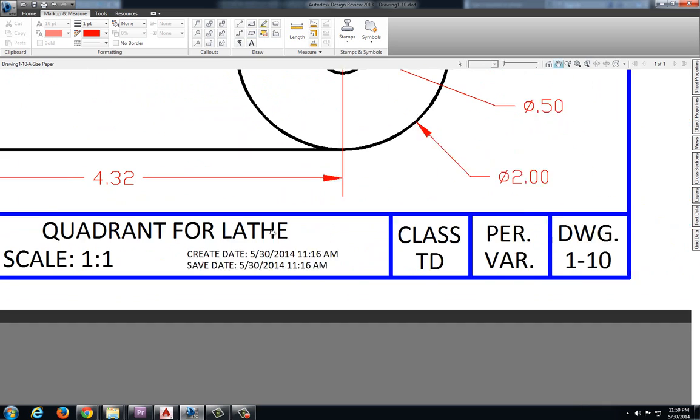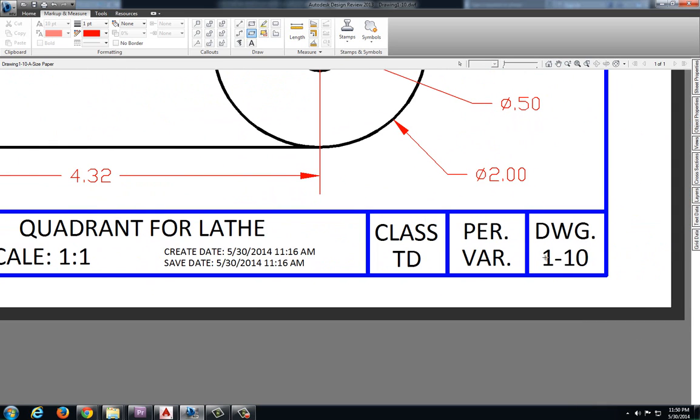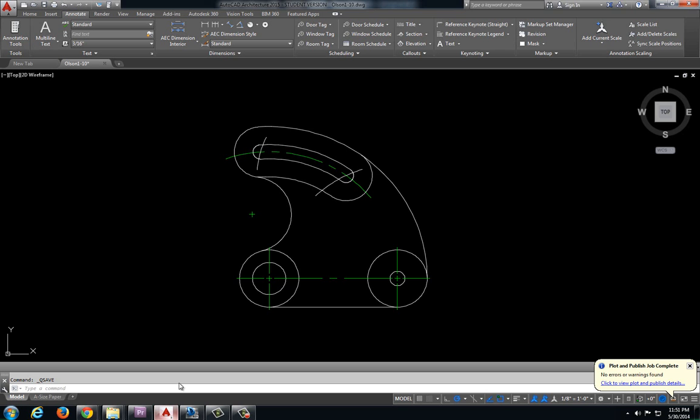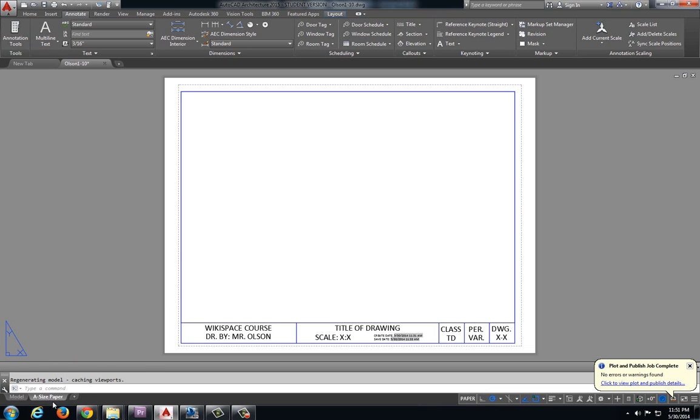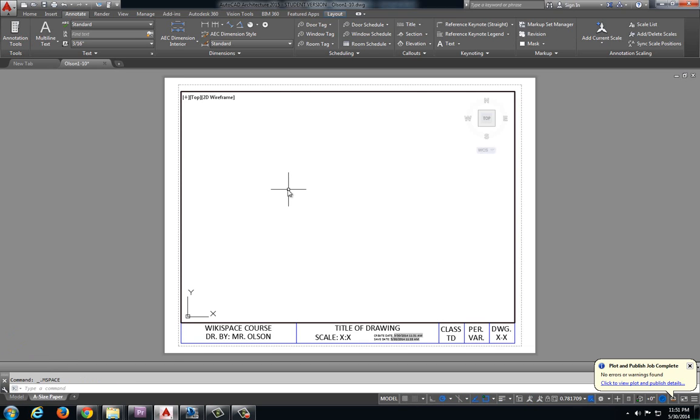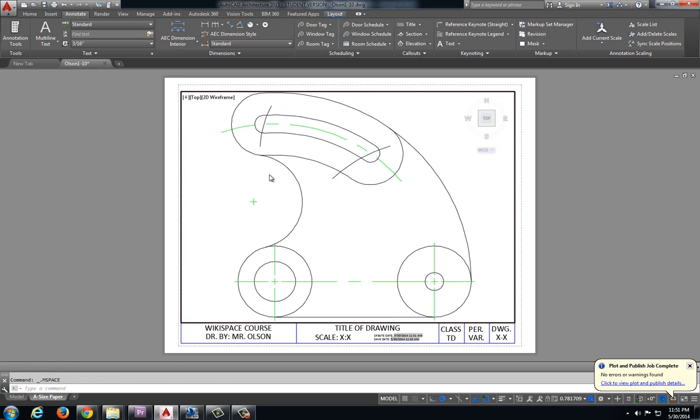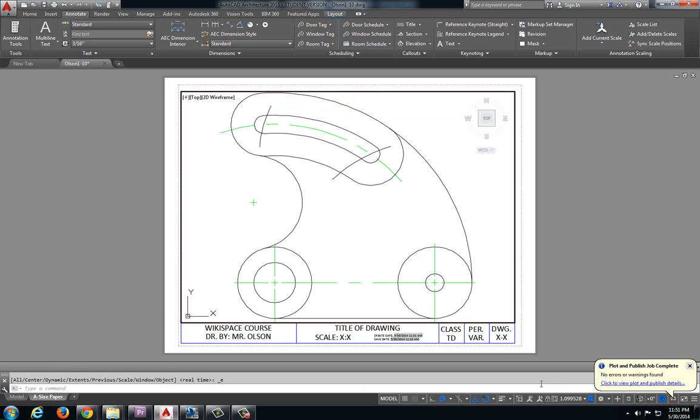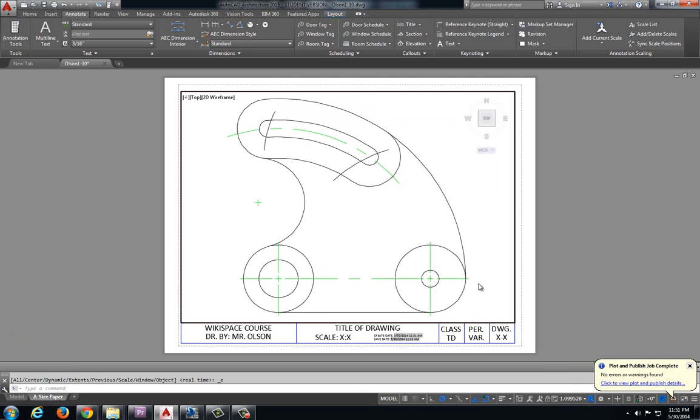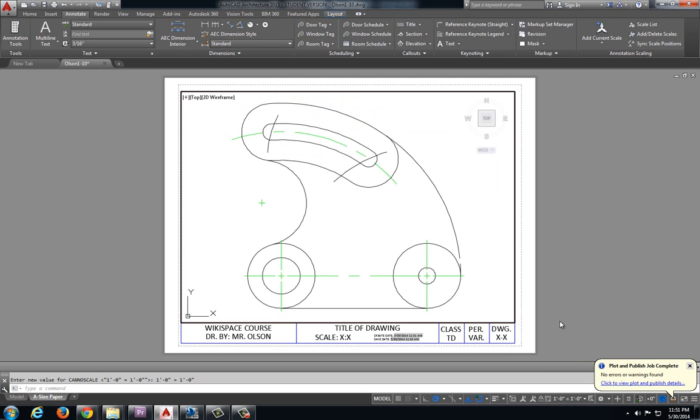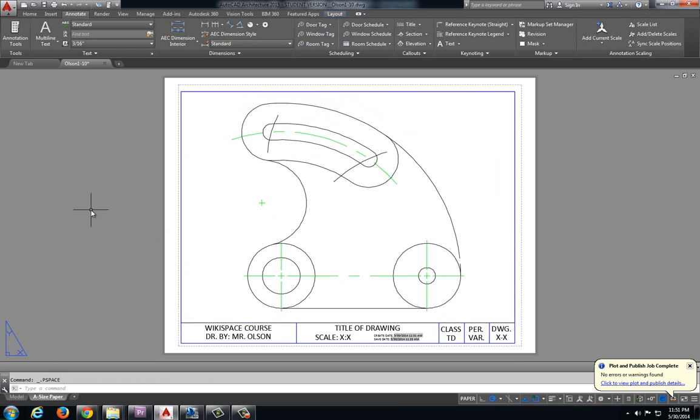My title and this is drawing 1-10. I am going to jump over to A size paper. Double click inside the viewport to activate it. Double click the wheel. I am going to come down here to our scale menu. Scale that down to 1 to 1. Double click outside of our menu to deactivate it.